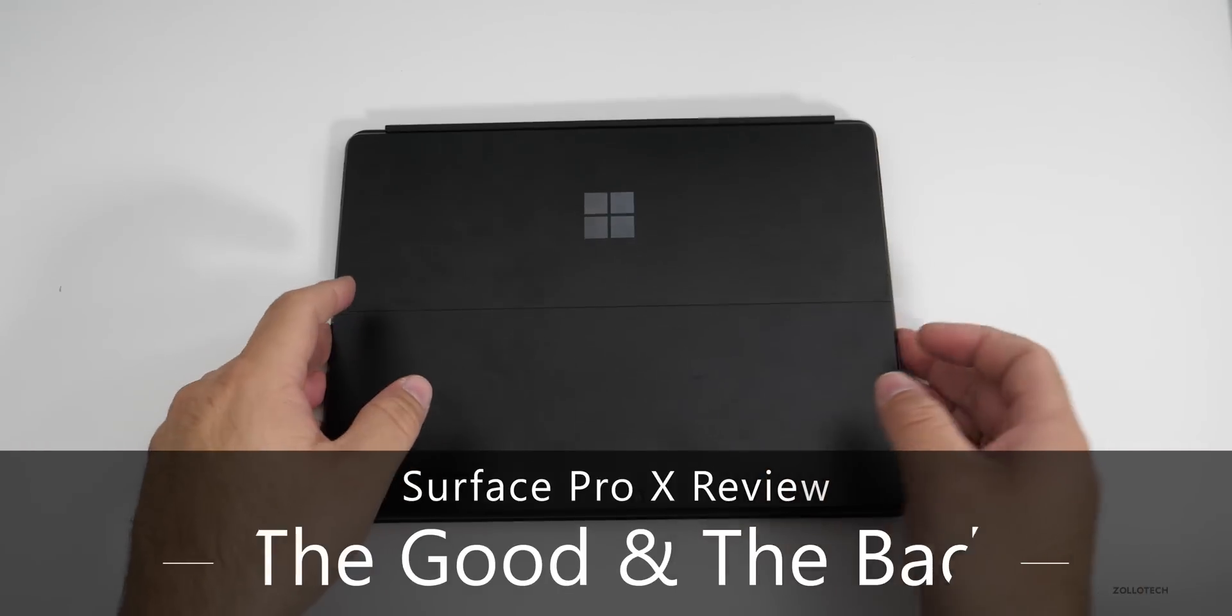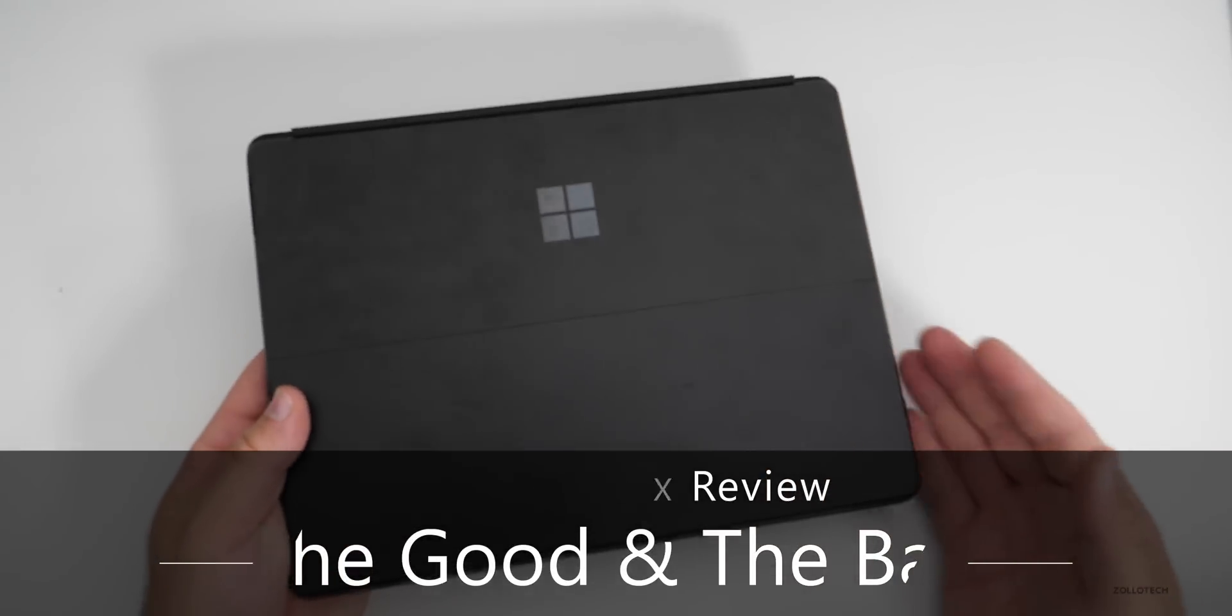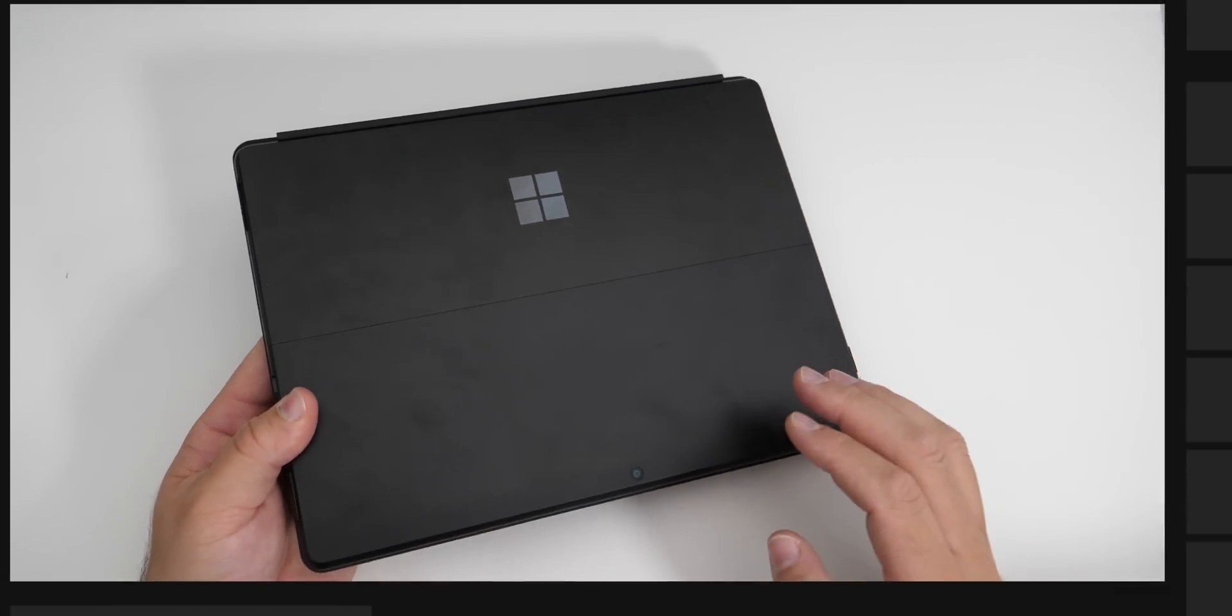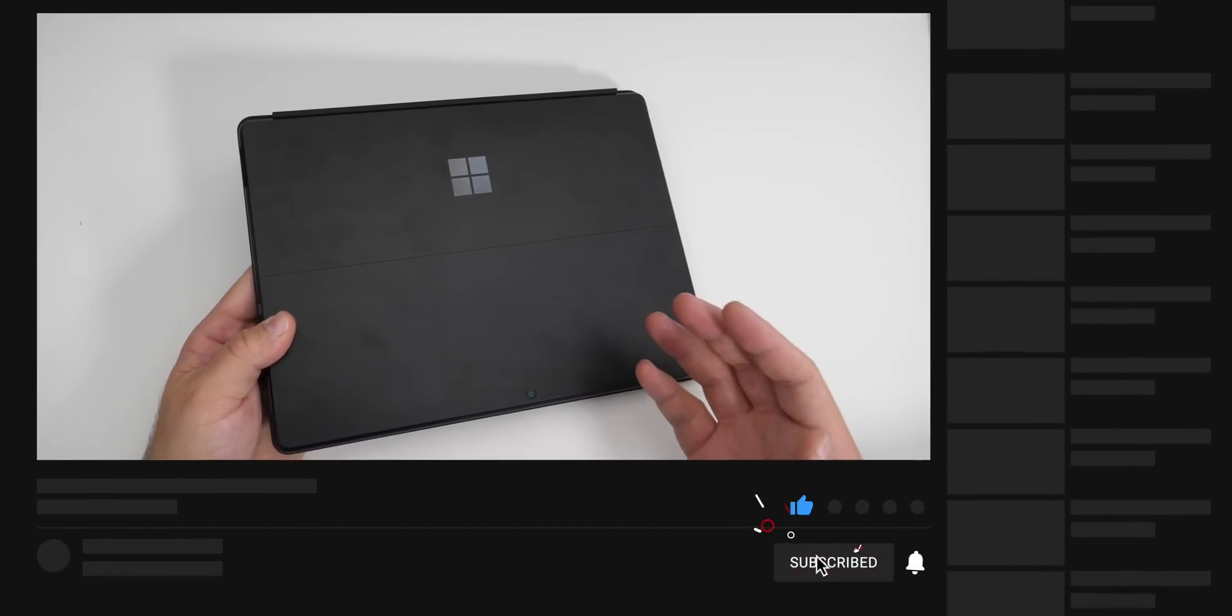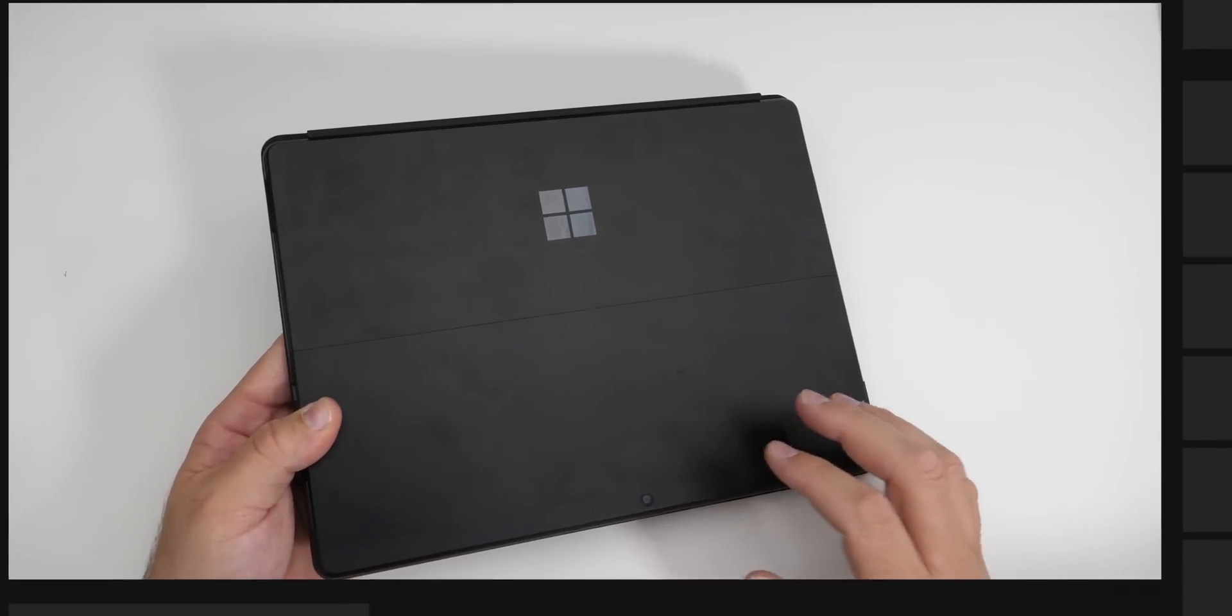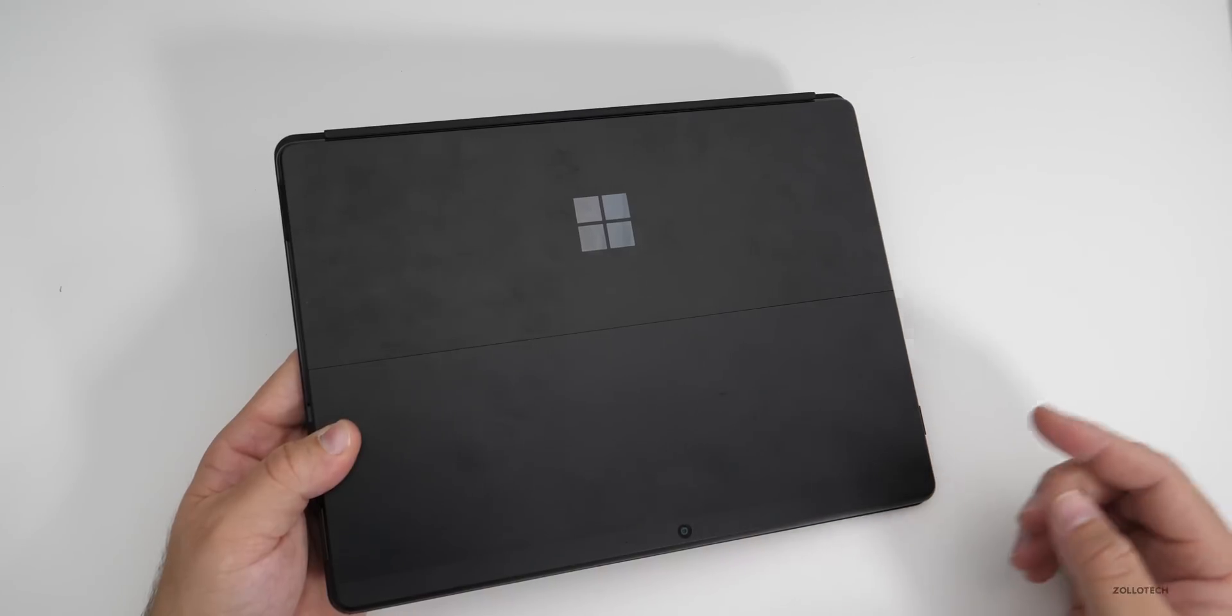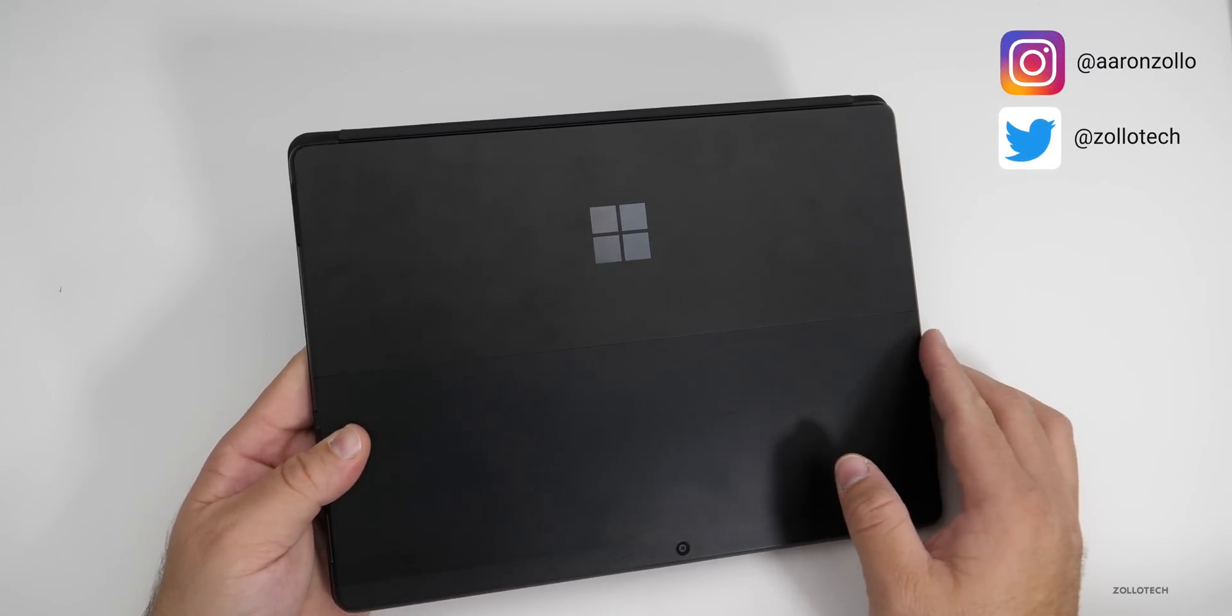Hi everyone, Aaron here for Zollotech and this is the Surface Pro X. I've been using this for the past week or so and this is a device I really want to love, but it has some good things about it but also quite a few bad things. I want to talk about the good and the bad and then give my overall opinion of the Surface Pro X.